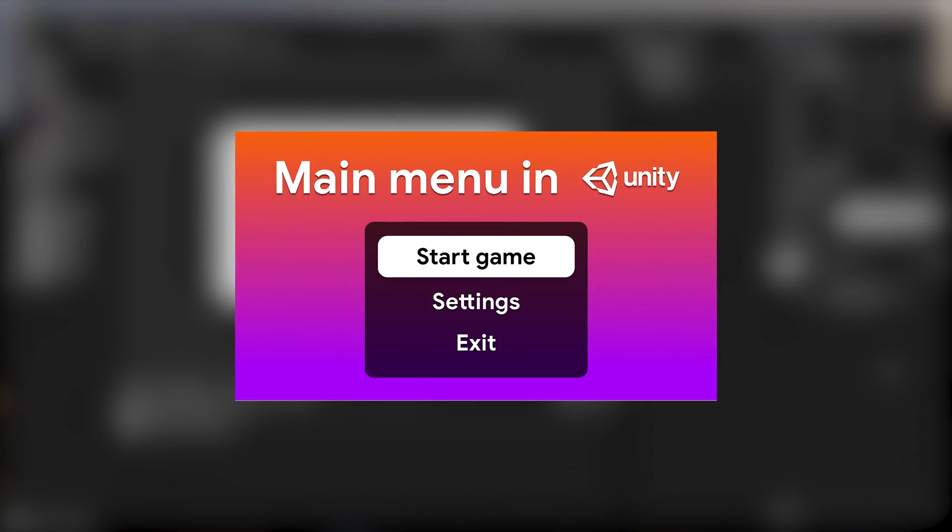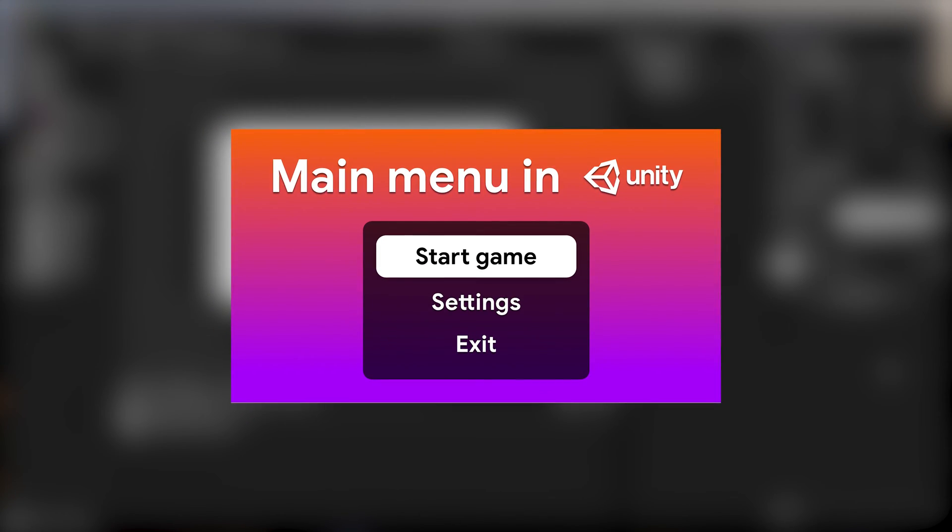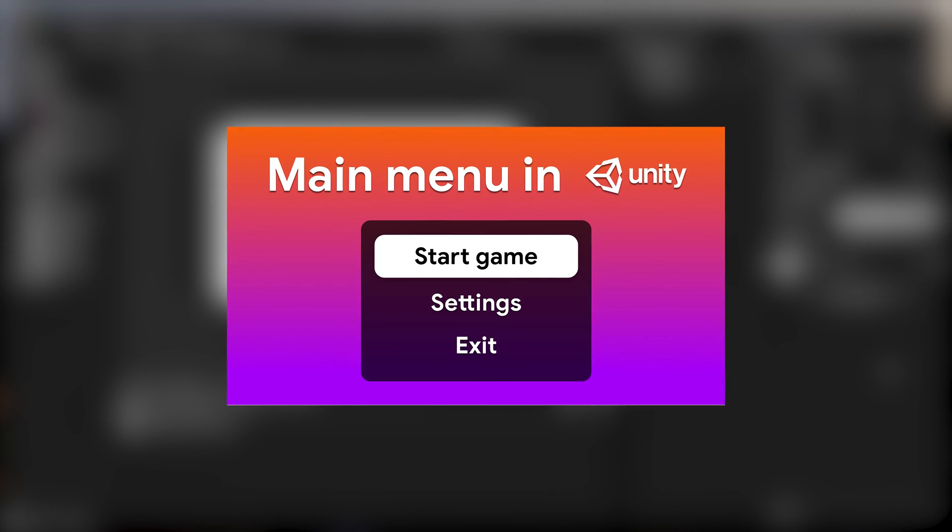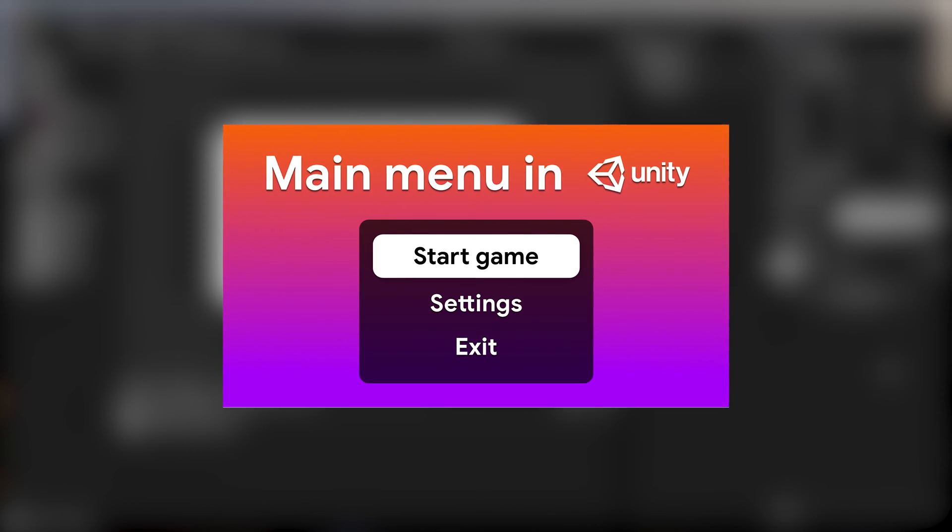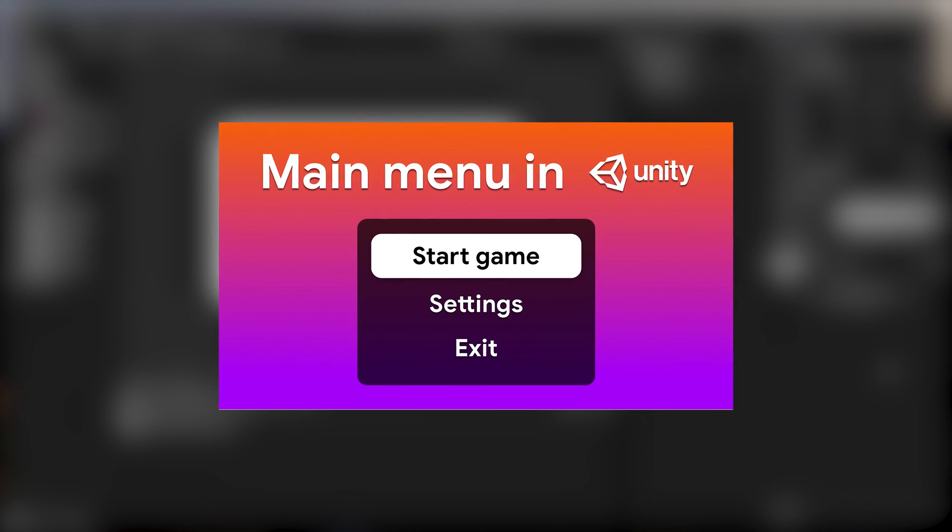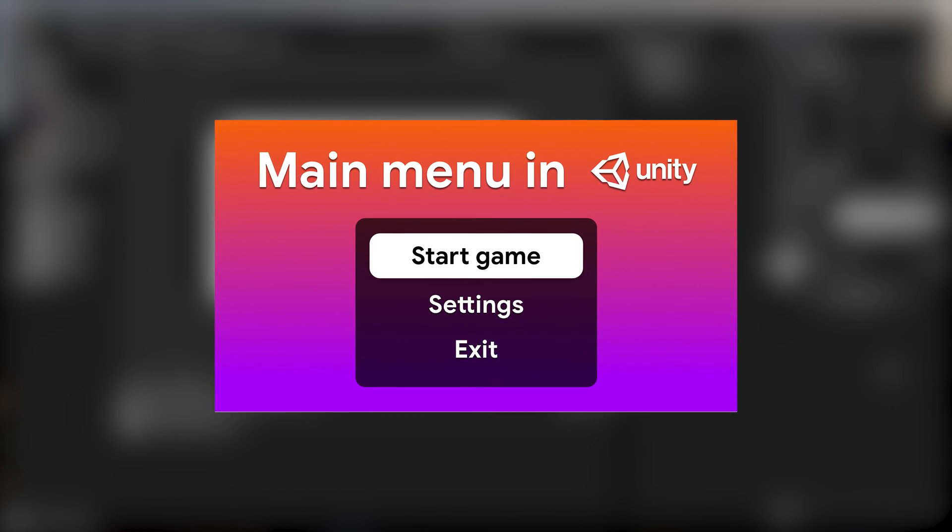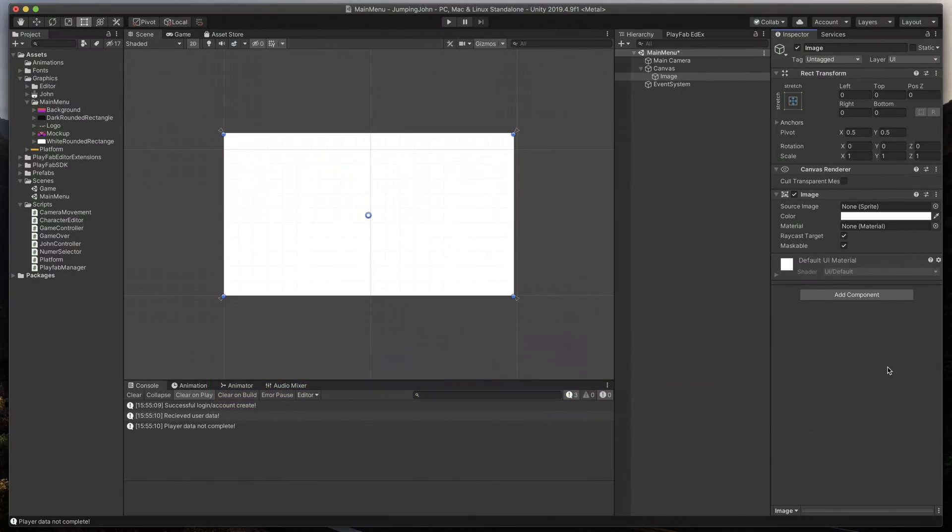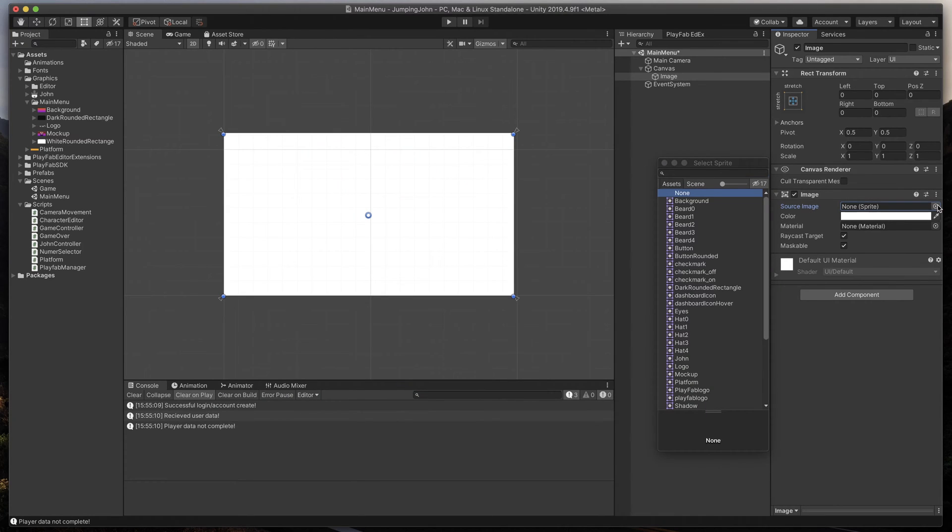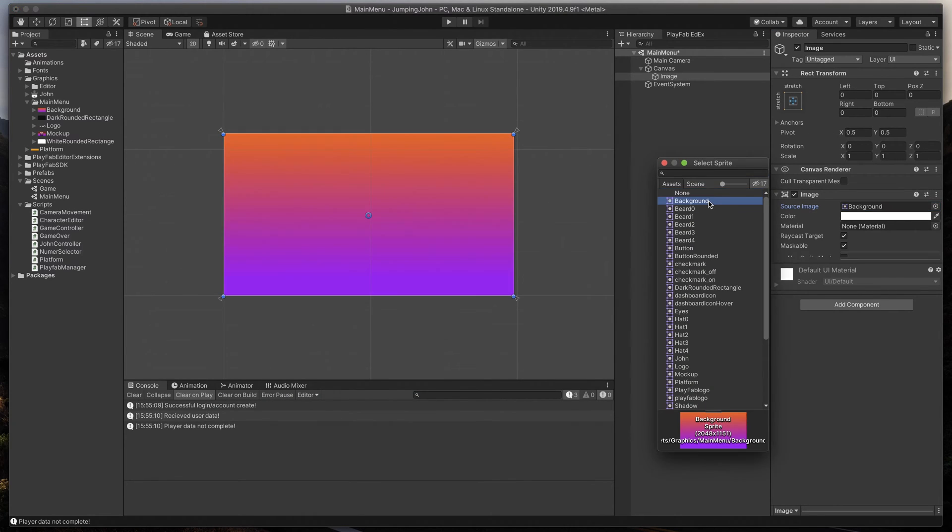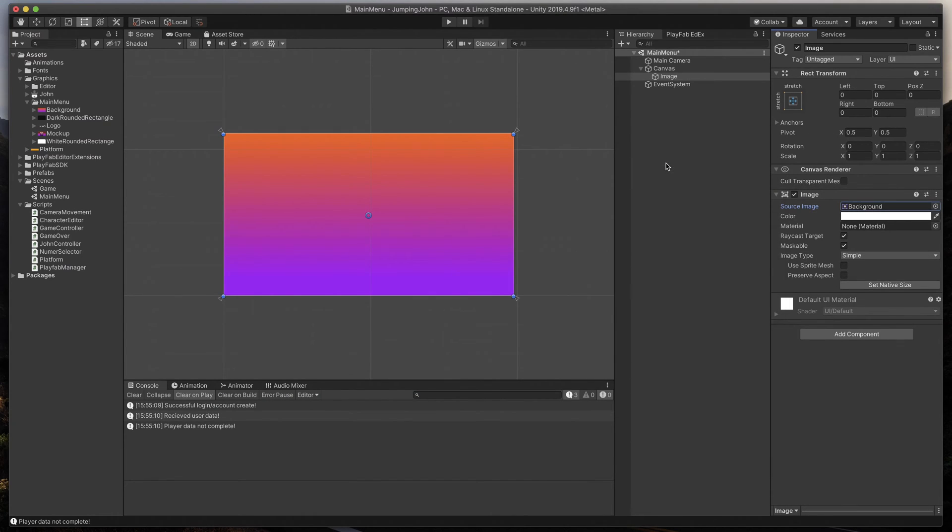If you like to know more about anchors and how to resize your UI, make sure to check out my other video. Finally, let's set our background image and give game object title like background. Great.